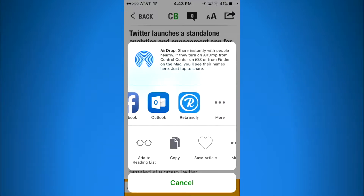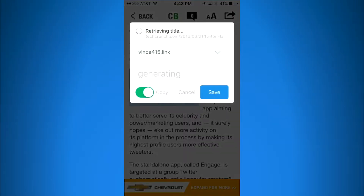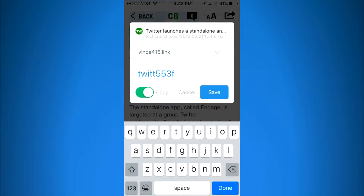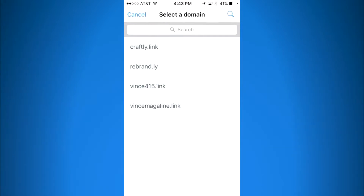I'm going to tap on that and it's going to generate my short link. This is my own personal domain, but if you tap on it you can see all your domains, or you could use the default rebrand.ly domain.